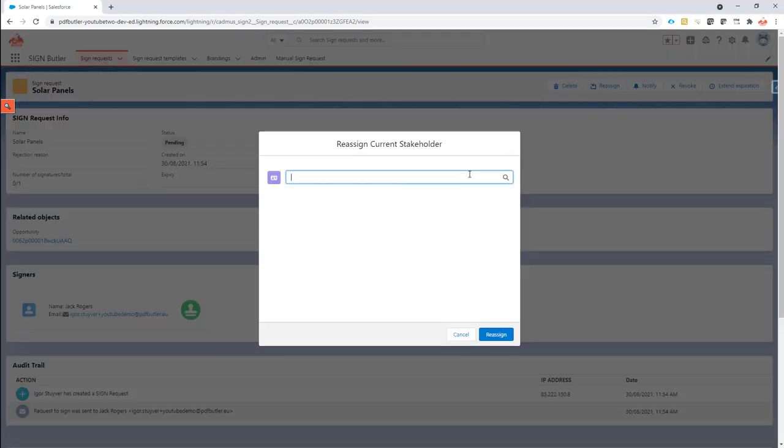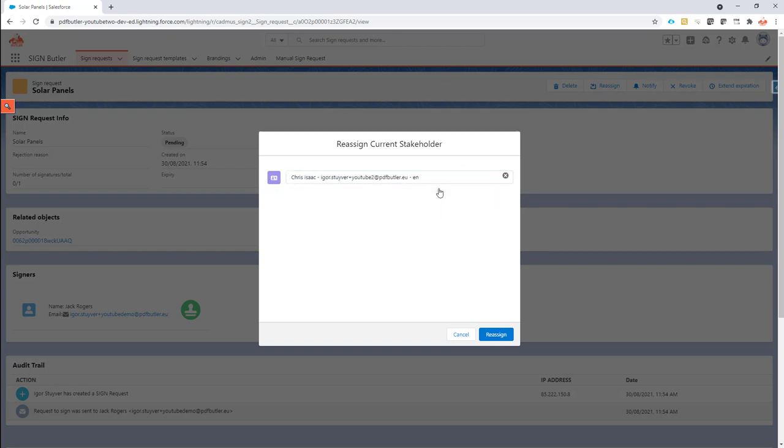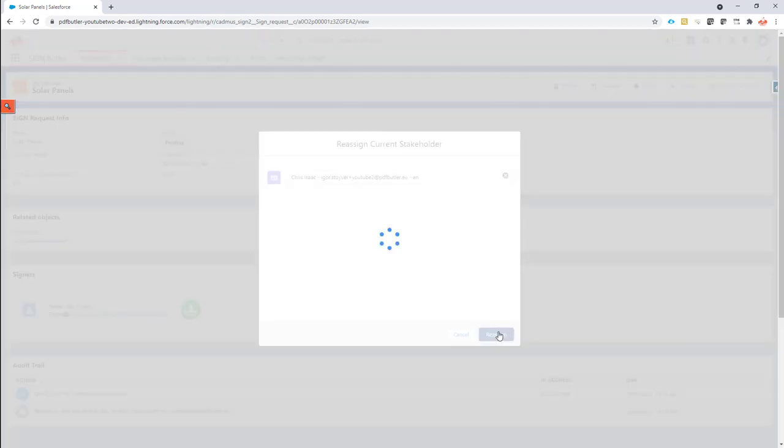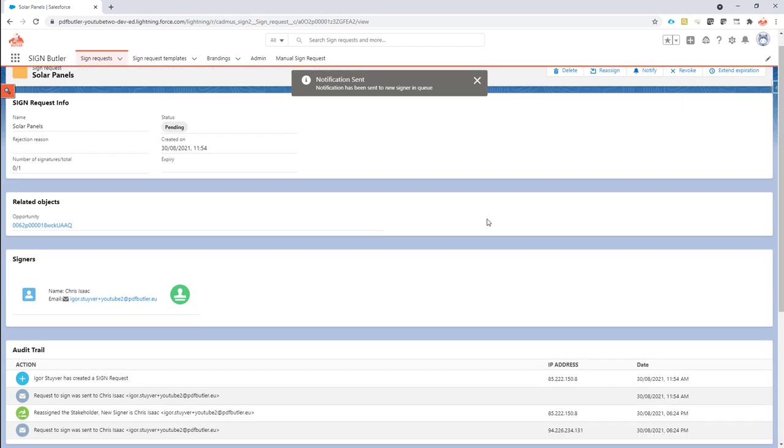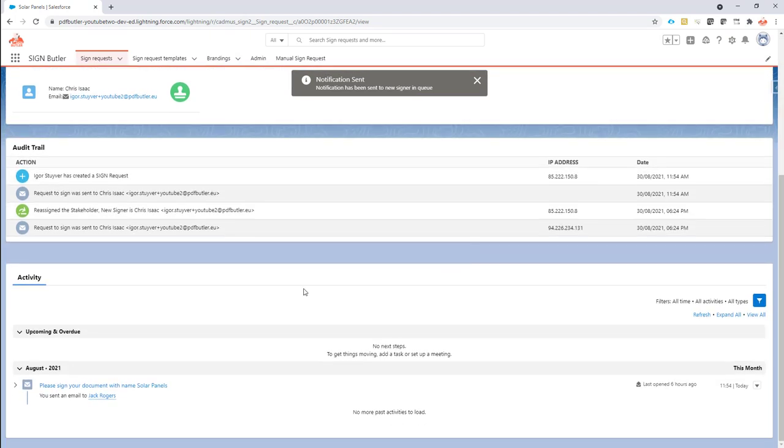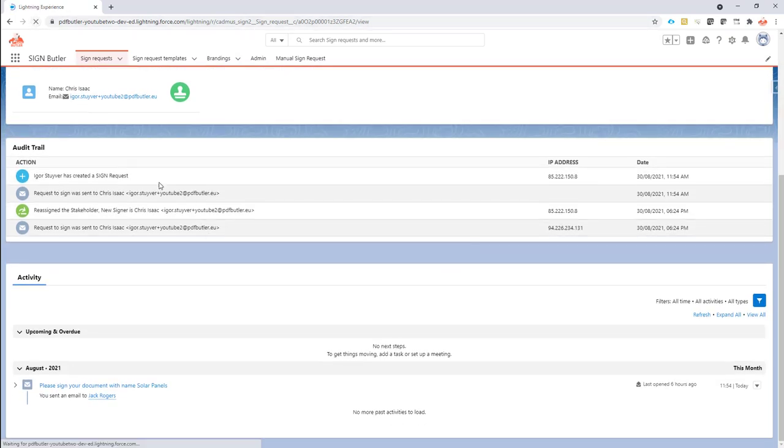For instance, I want to reassign this item to Chris Isaac. So I'm going to select Chris Isaac here. He's a contact, and I'm just going to click the reassign button. Now Chris will receive an email, and he is the next signer in the row. If I refresh this page...